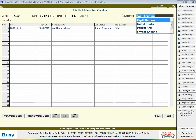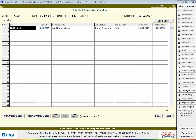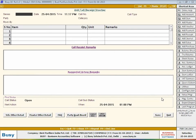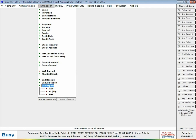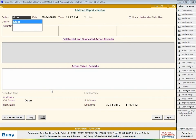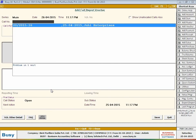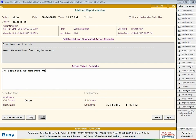Select the executive to whom the call is to be allocated and click Save button. Next, you have to enter a call report voucher. Call report voucher is used to feed details of the call received and the action to be taken on it. Generally, call report voucher is fed when the call is closed, but you can enter a call report voucher for open calls and reallocate the call to some other executive. In the call report voucher, select series, enter date and time, select the required call number, and enter description of action taken on the call. Select status and sub-status of call, and click Save button to save the voucher.